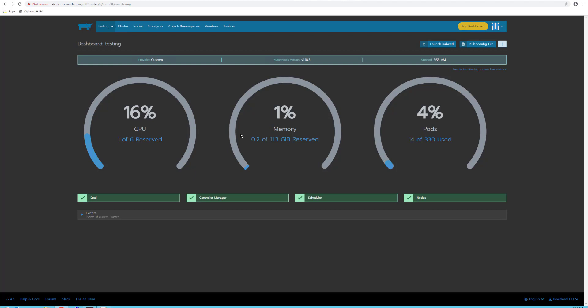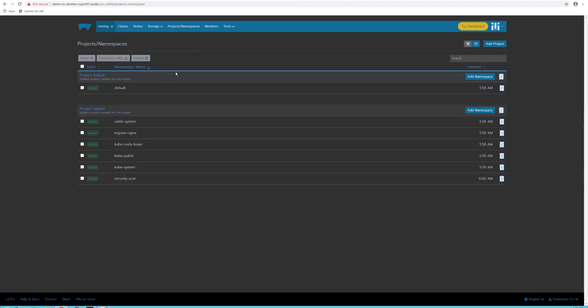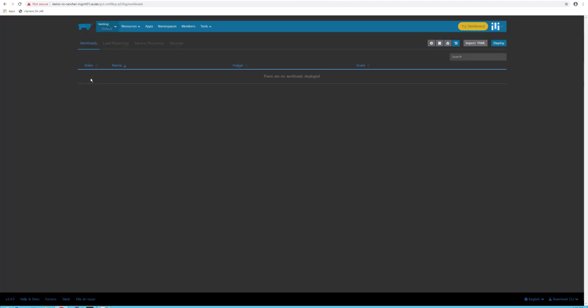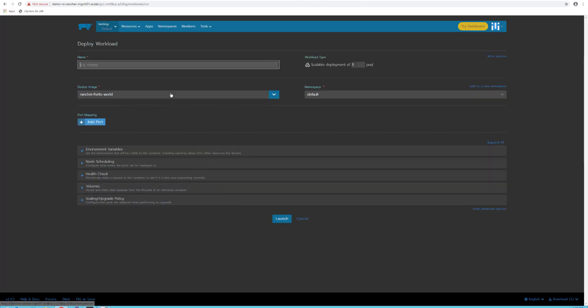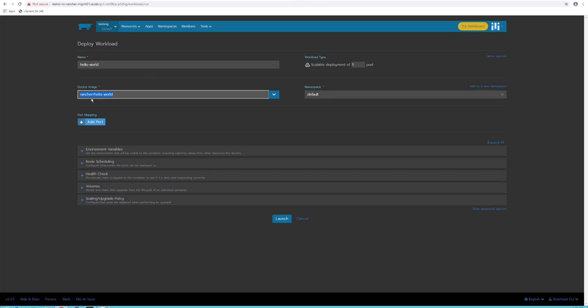Next, let's deploy an application. You need to go to Projects and Namespaces. I'll click the default project and use the deploy button in the upper right corner of the screen. I'll name my application 'hello-world,' and Rancher also offers a Docker image with this command.